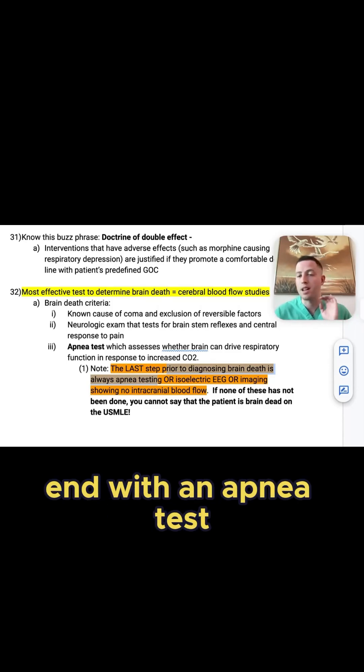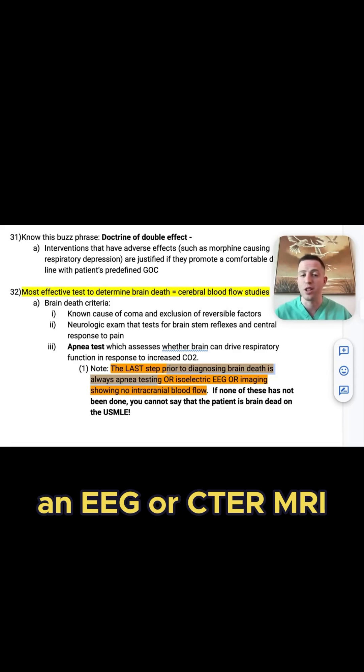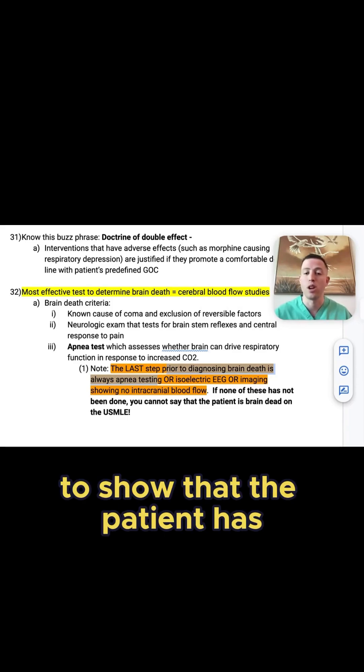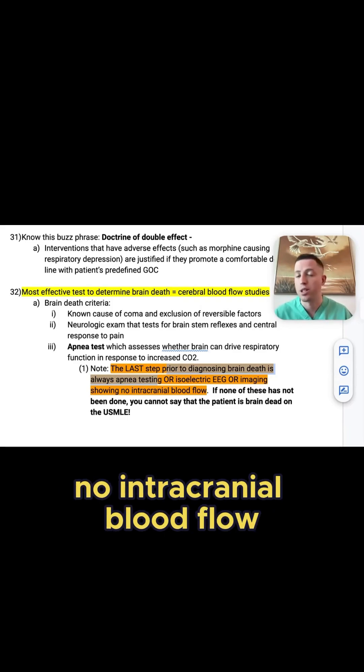Make sure you either end with an apnea test, an EEG, or a CT or MRI of the head to show that the patient has no intracranial blood flow.